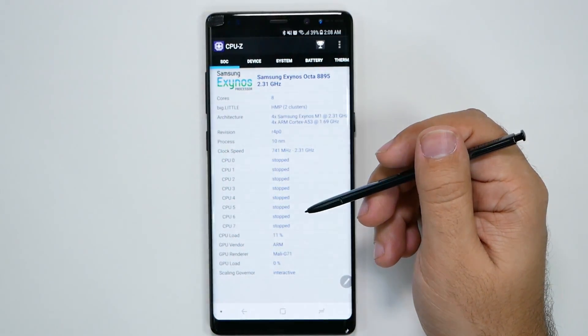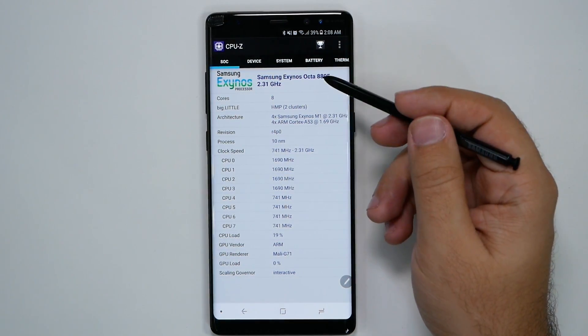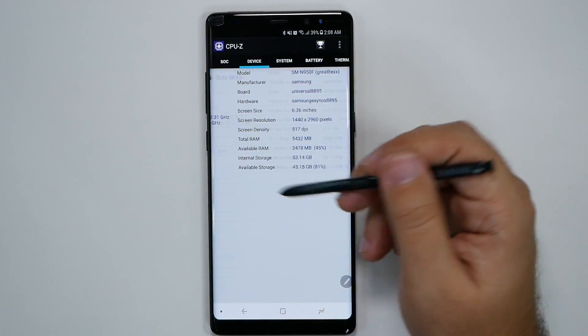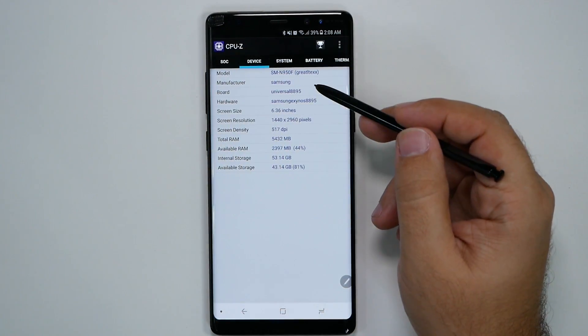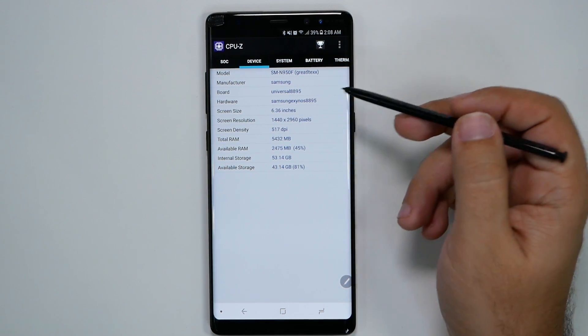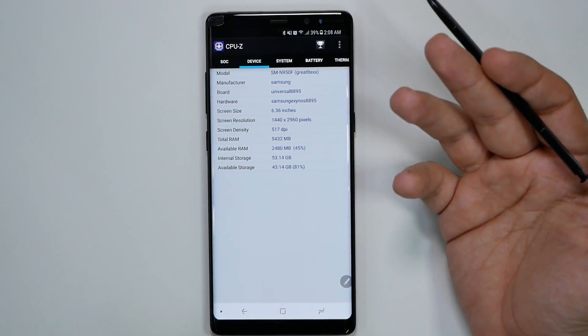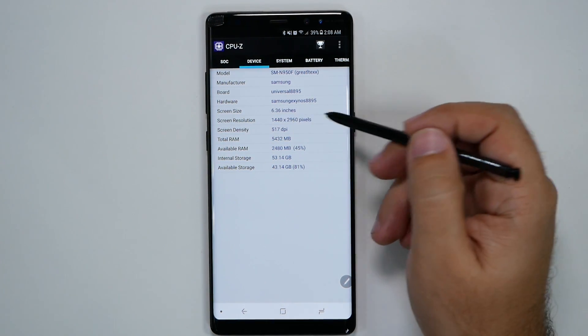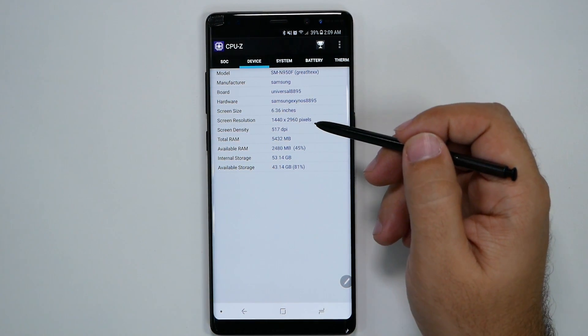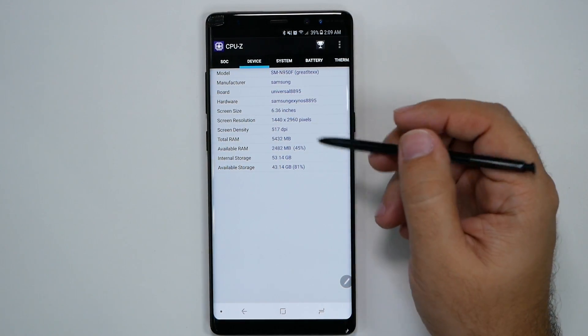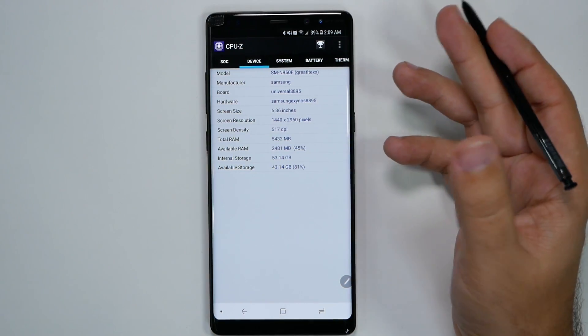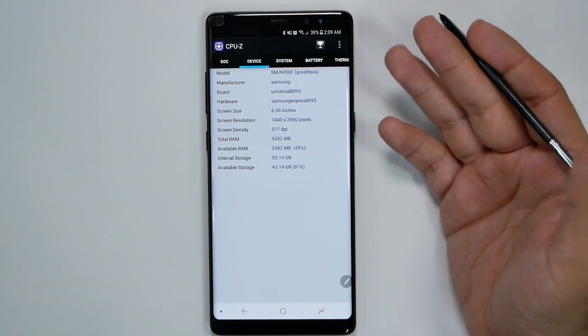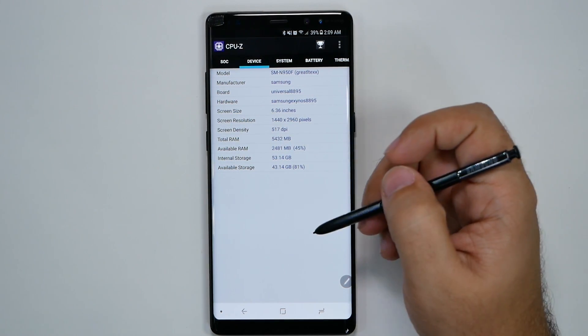In terms of which phone this is, again, this is the Exynos variant, 8895. 6.36 inches, or 6.3 as Samsung is claiming it. All of these were run at the WQHD or Quad HD display, so full 1440p. Did not do 1080p for any of the tests, so just know that. And of course, 6 gigs of RAM.